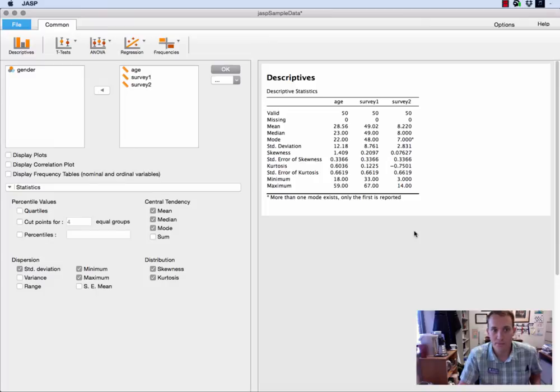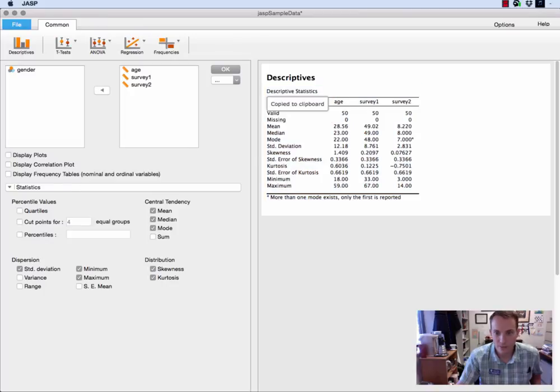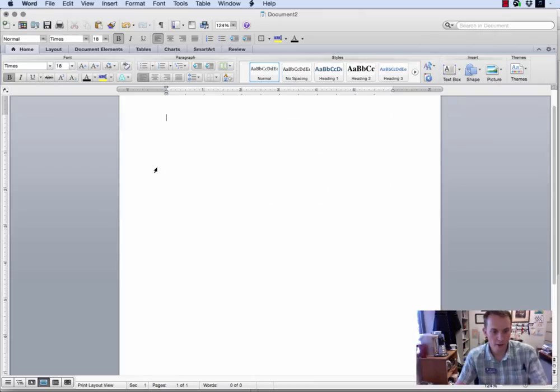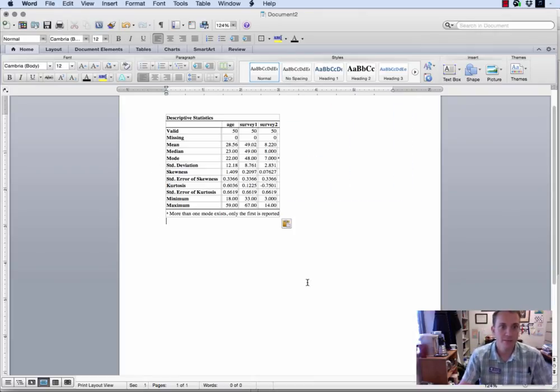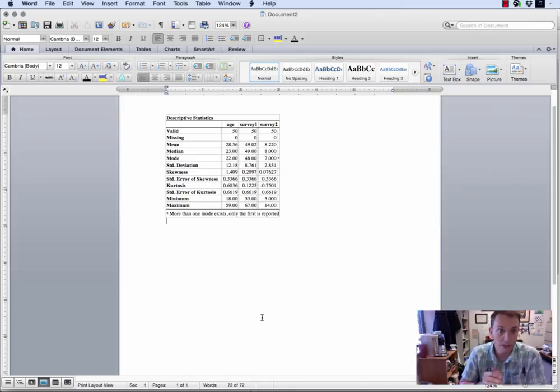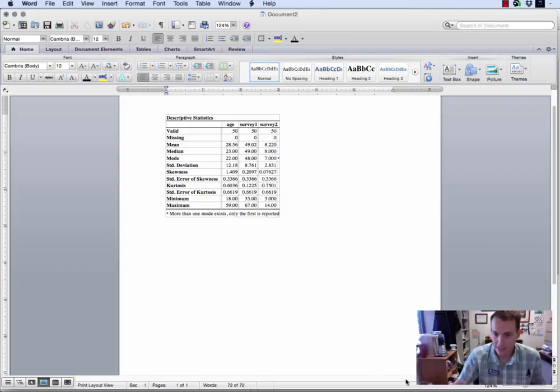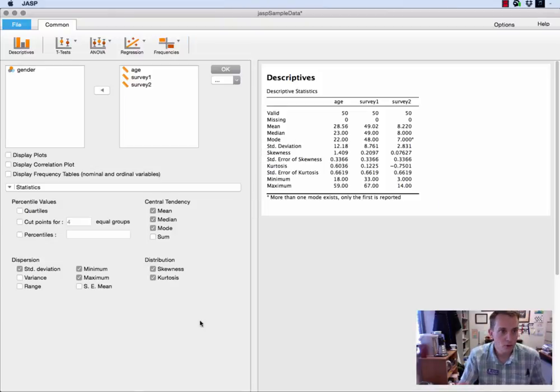So this is a really neat thing because now I can click on this little triangle, say copy table, go back to Microsoft Word and paste that table into my document, and it's formatted in a mode that's really close to APA format. So pretty neat.